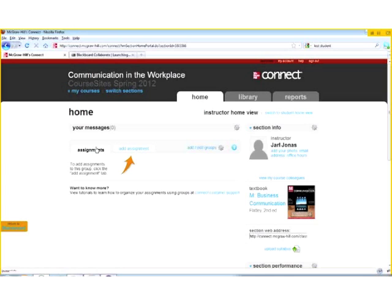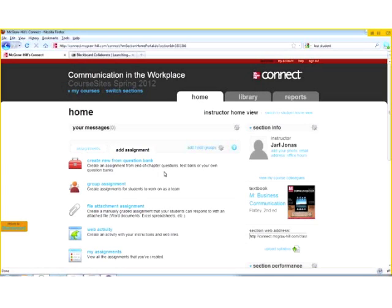Back on the Home tab, I have no assignments yet, so I want to add one. Those familiar with Blackboard know 'assignment' can mean students attaching a file — but that won't give us access to McGraw-Hill's robust content activities and assessments. What I want to do is create a new assignment from a question bank, where I can find case studies and drag-and-drop activities.